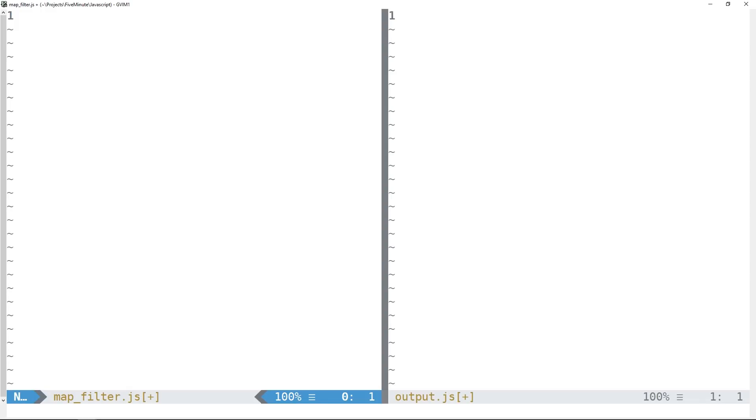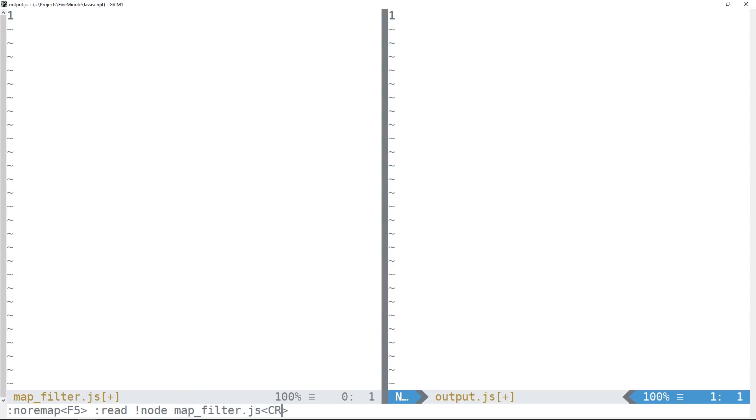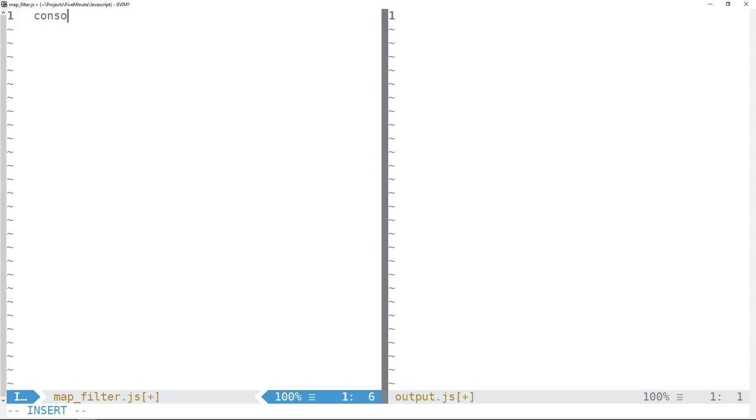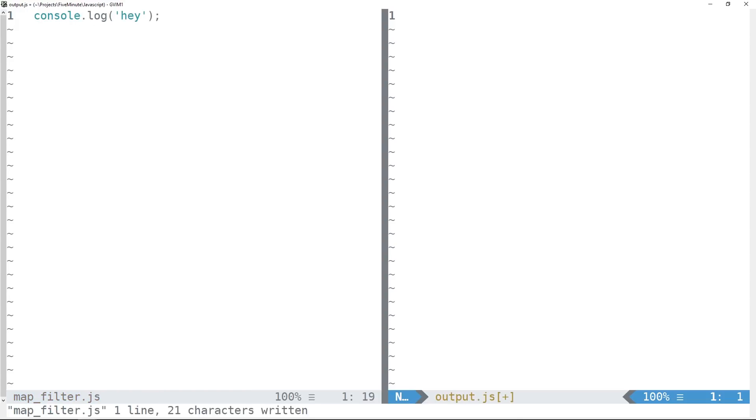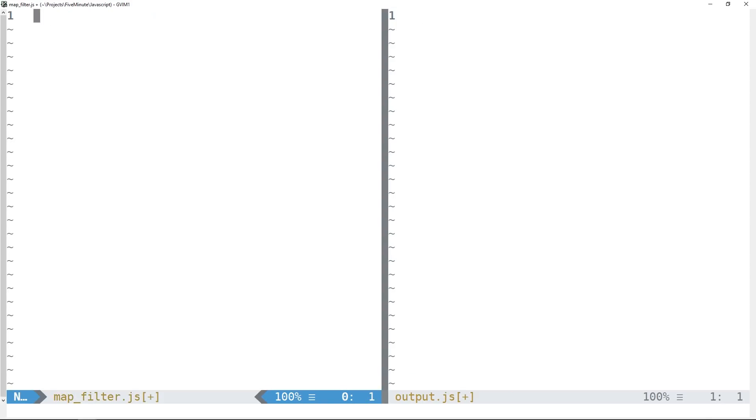Okay, so I've got Vim open here. All I'm gonna do is remap my F5 key to read the output of running node on this map_filter.js file, and then CR just a carriage return. So now when we write some JavaScript on the left side and move to the right buffer and hit F5, we just get the output of that script here in this buffer. So it makes it kind of easy to see.